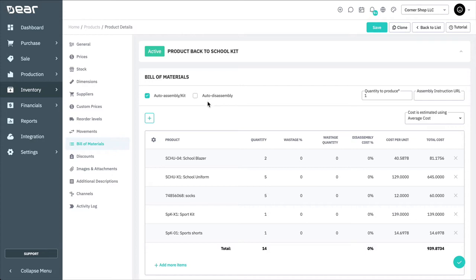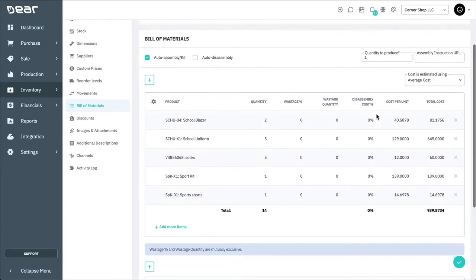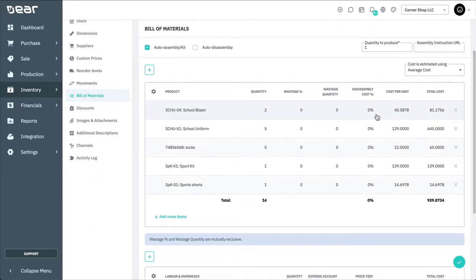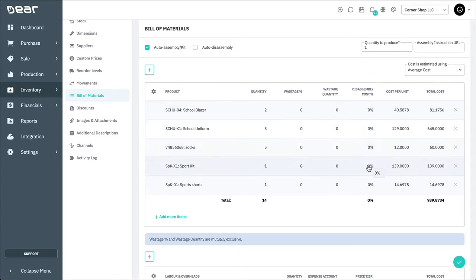If a disassembly cost percentage is not manually added, the cost of the finished good will be split among the component products by each separate line item. For example, in this case, there are five lines, therefore 20% of the total cost will be assigned to each line no matter the item quantity of the line.